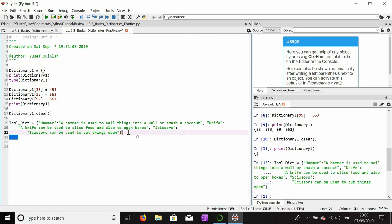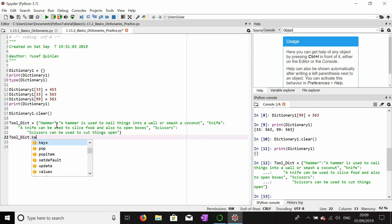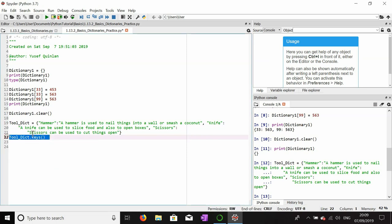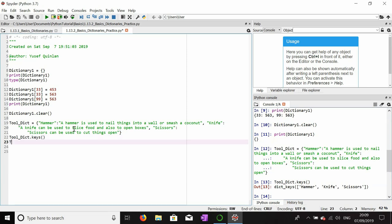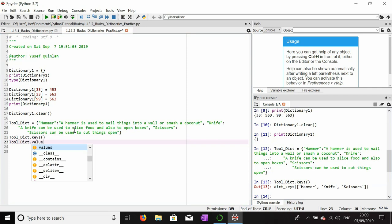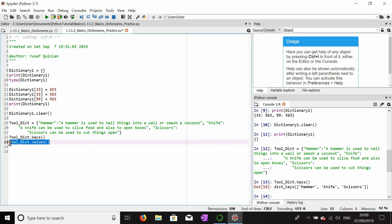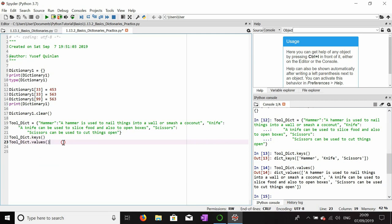The dictionary is spread over a few lines so I'll open tool_dict and check the keys to make sure they're correct. Calling tool_dict.keys() confirms we have hammer, knife, and scissors — exactly what I wanted. Let's also have a quick look at the descriptions by calling tool_dict.values().